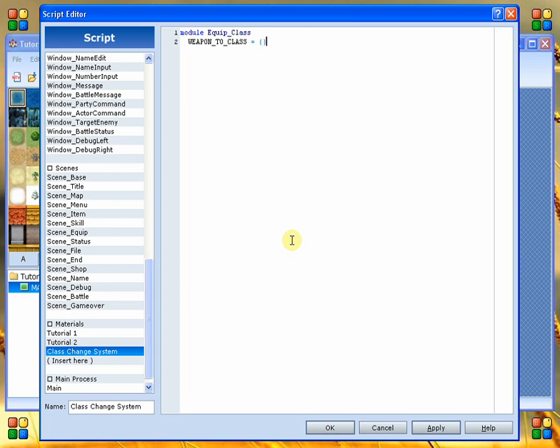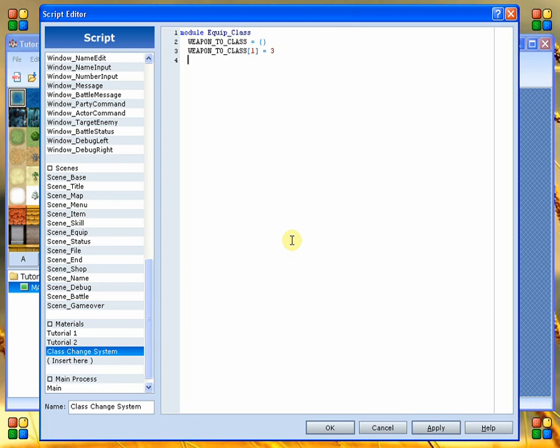Now, a hash is a type of array, so to speak, that you can give it an ID in order to say what its value should end up being. So we're going to say weapon to class and we're going to specify the ID number of the weapon. So we'll just put a one here and then we're going to say that this is going to translate to the class which we want to convert to. So I'm just going to put a three. Now, these are just random numbers I'm making up as we go here. This is completely unrehearsed. So we've got our module here and we've got our constant with a value within it saying that for weapon ID one we are going to change to class ID three.